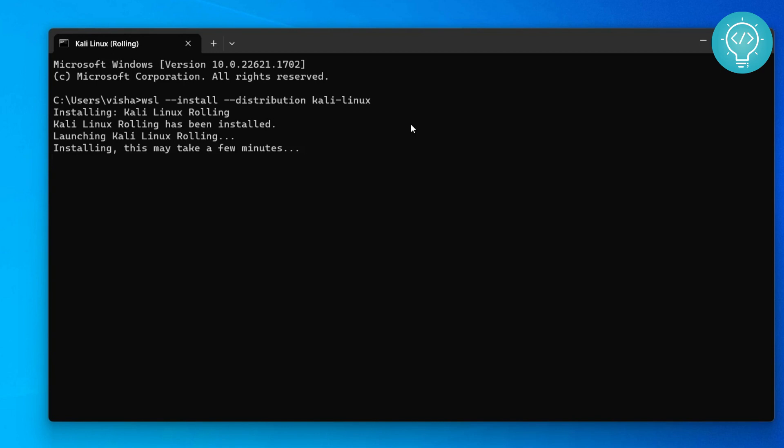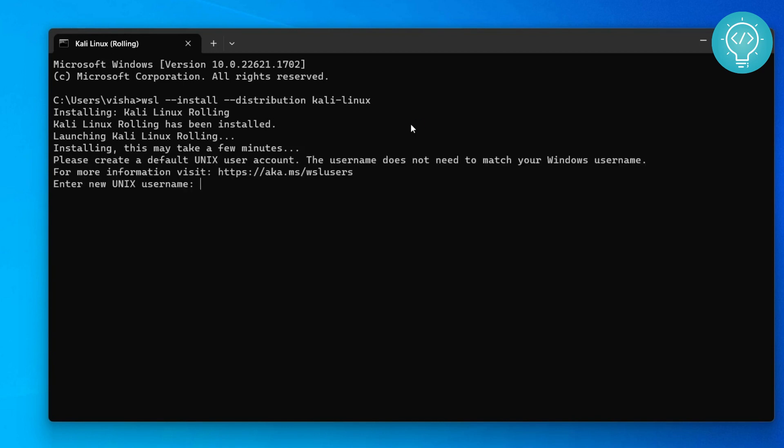After the installation is complete, it will ask you for a username and a password. Let's enter the username of your new Kali Linux distribution. Let's type mykali and enter a new password. Make sure you remember the password because later on you will use this password to log into the system.